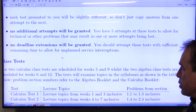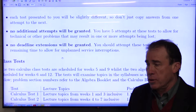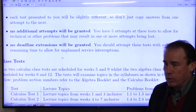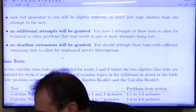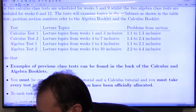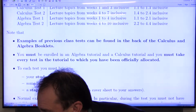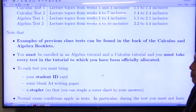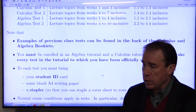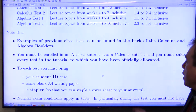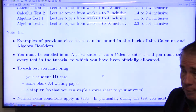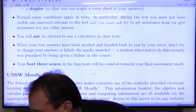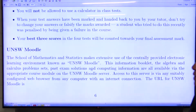There is no extension of the deadline and no additional attempts will be granted for the online tests. For the class tests — 2 algebra and 2 calculus — there are some sample tests in the back of the calculus and algebra booklets for you to practice with. You must do the test in your correct tutorial, so please make sure you know exactly what tutorial you're supposed to be in. You should bring your ID card, some writing paper, and a stapler. Normal conditions apply — no calculators — and we take the best 3 of the 4 tests.